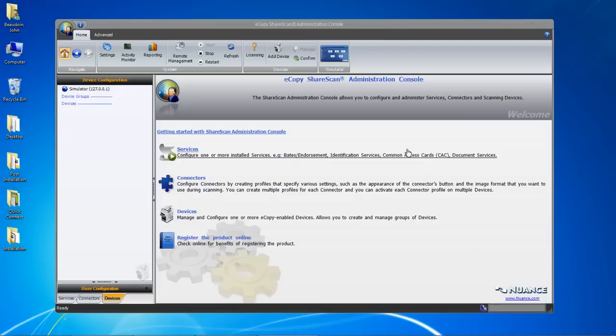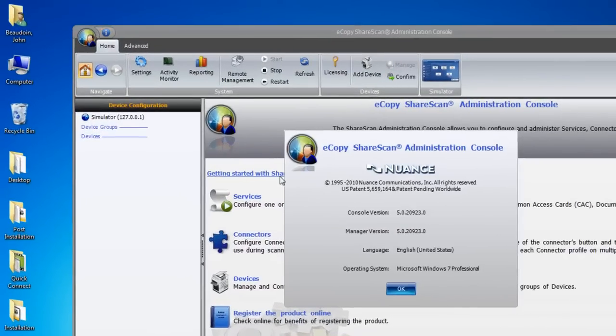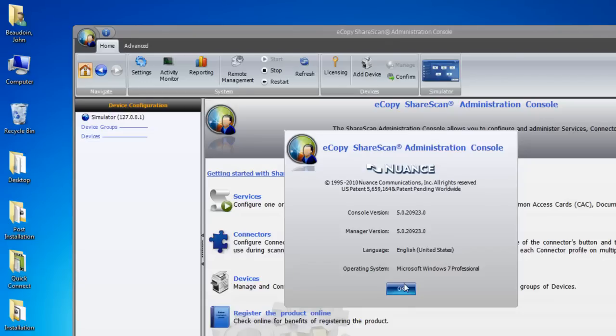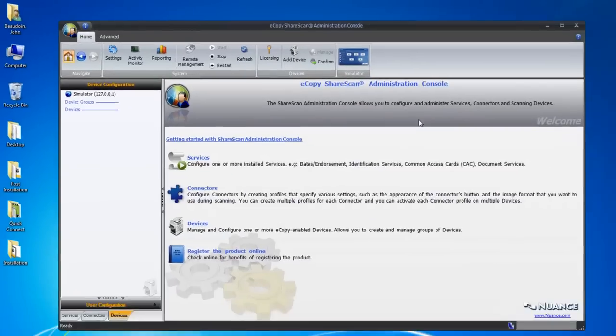Here are two quick ways to check the service pack version. One way is to open the administration console and click on the information icon in the upper left-hand corner of the screen. Here you can see Manager version 5.0.20923.0, which equates to ShareScan service pack 4.